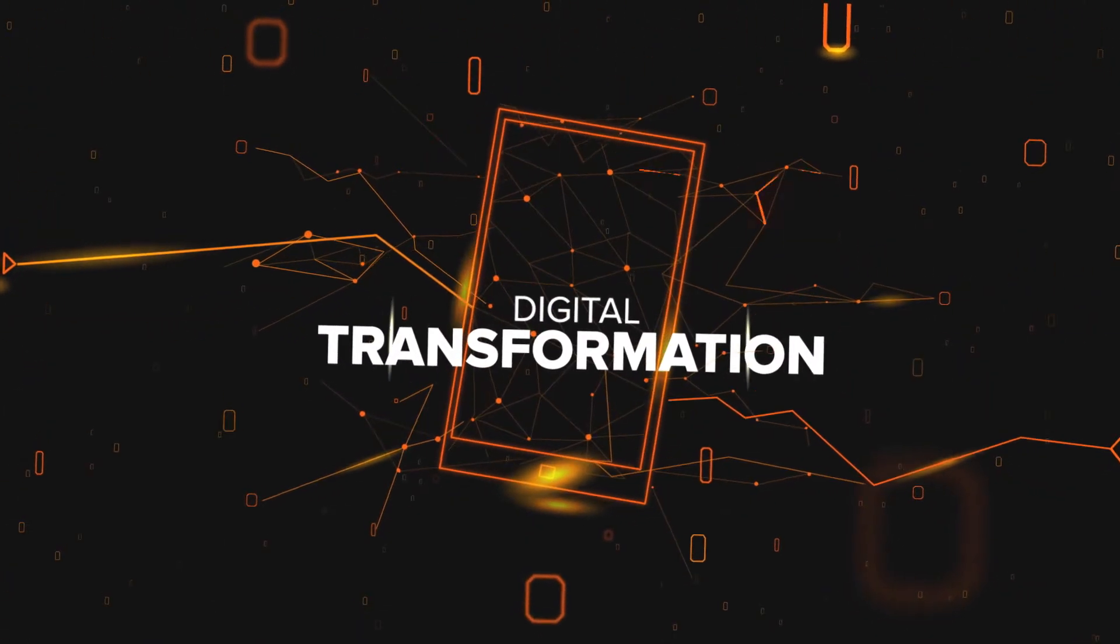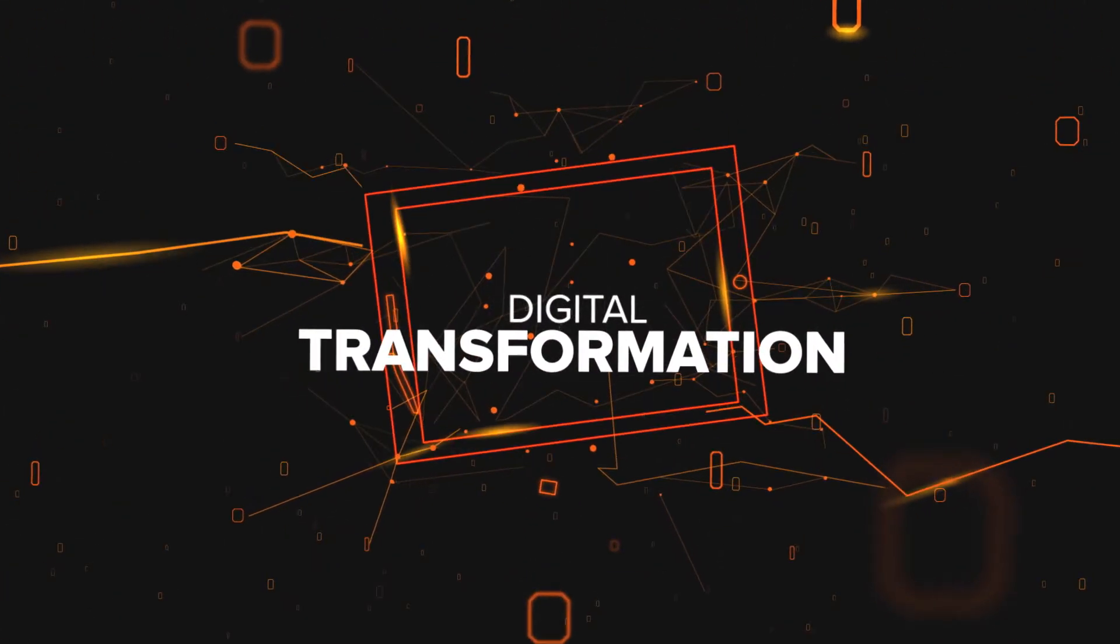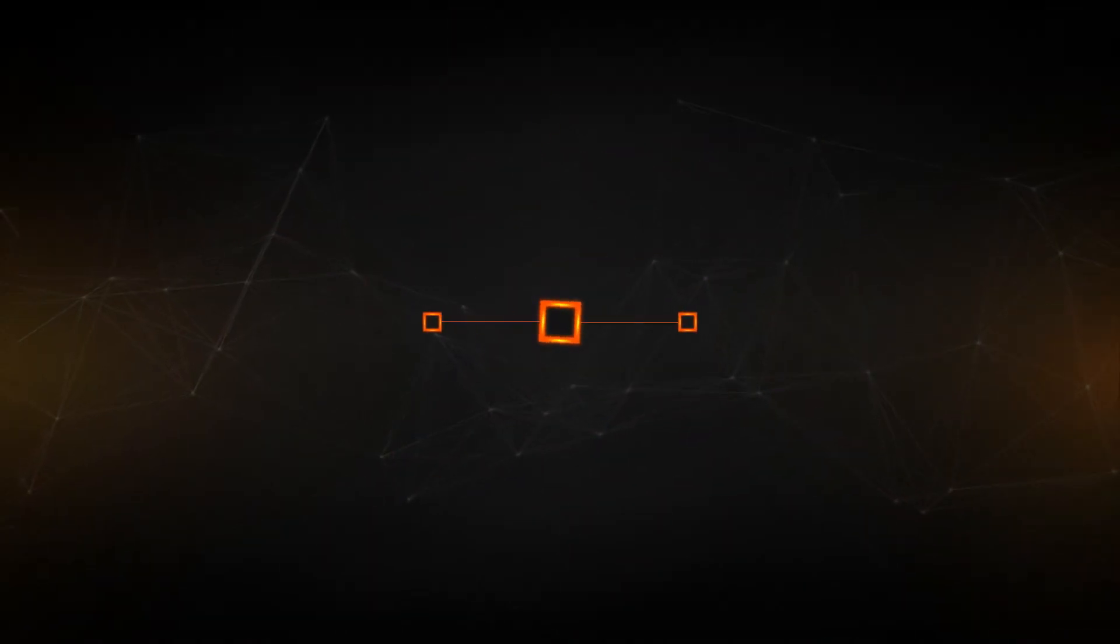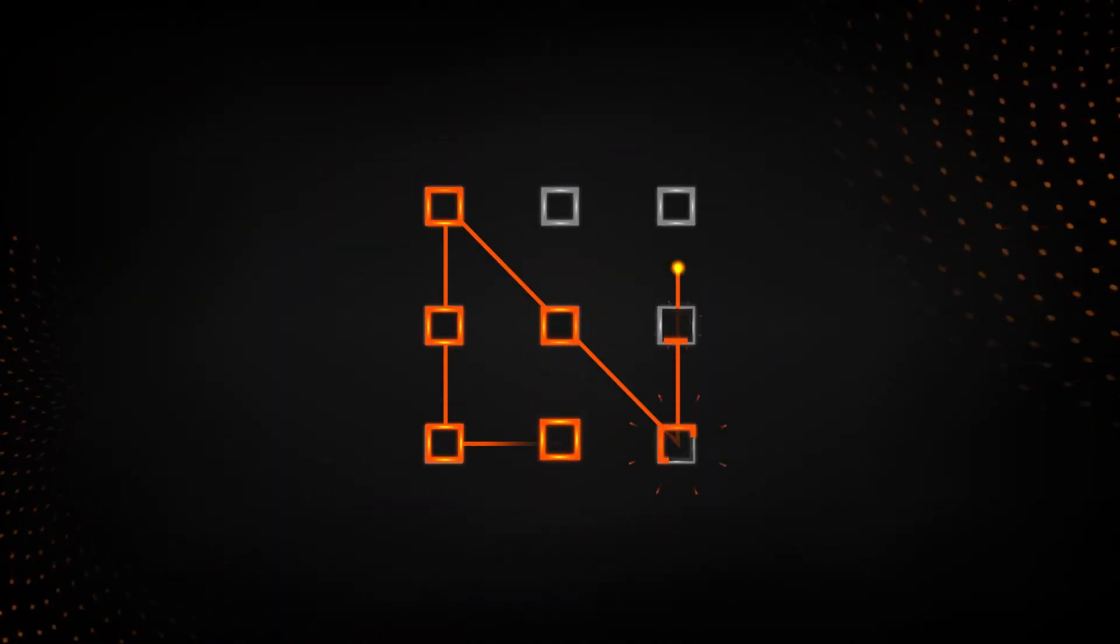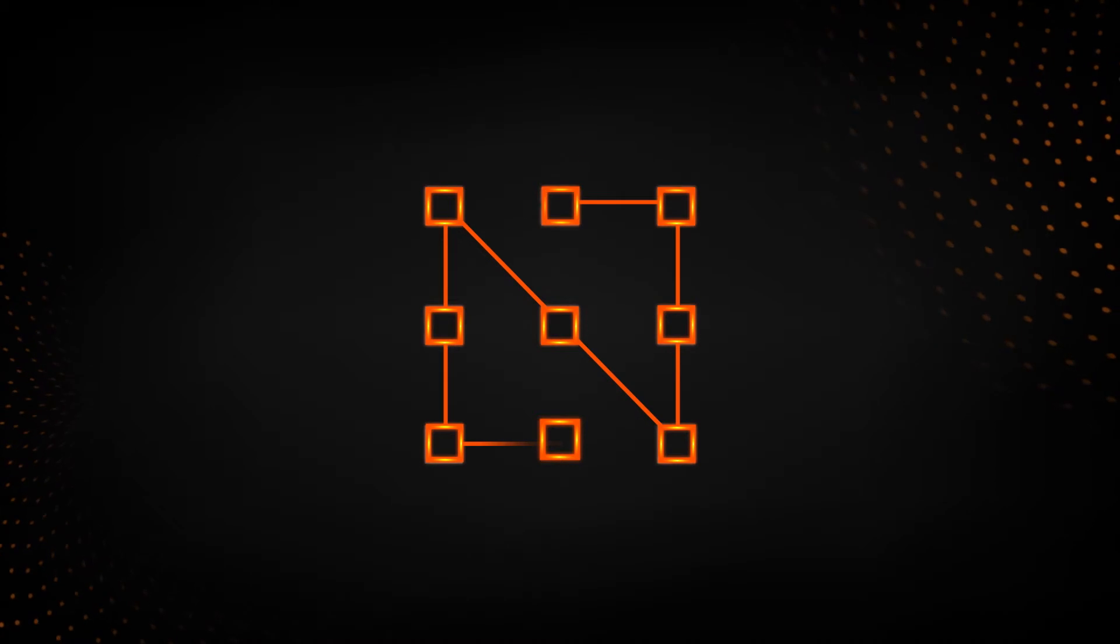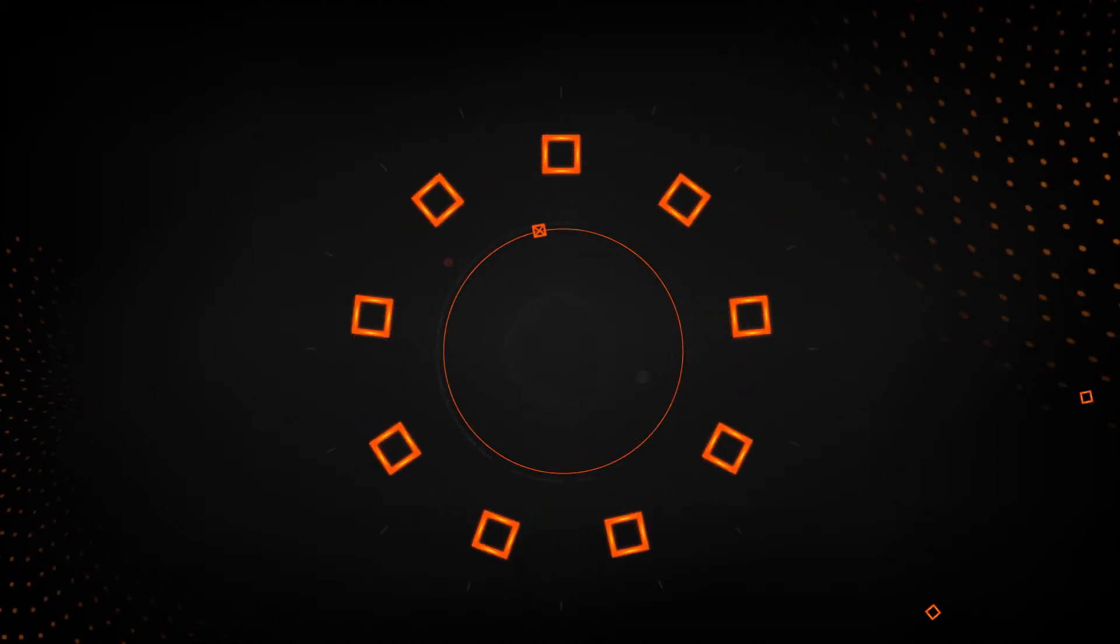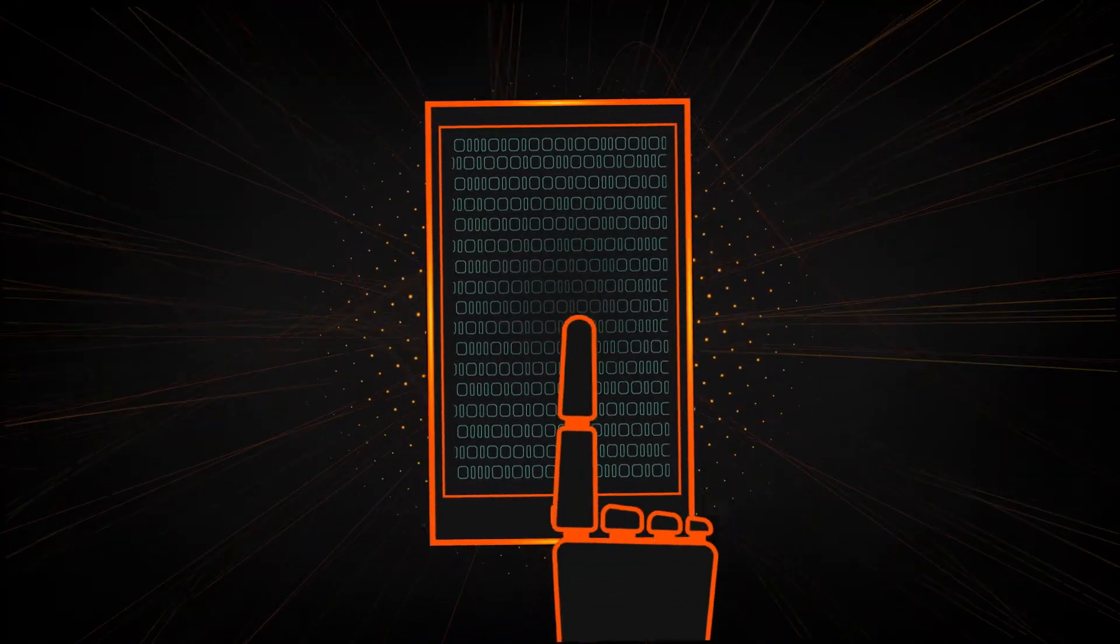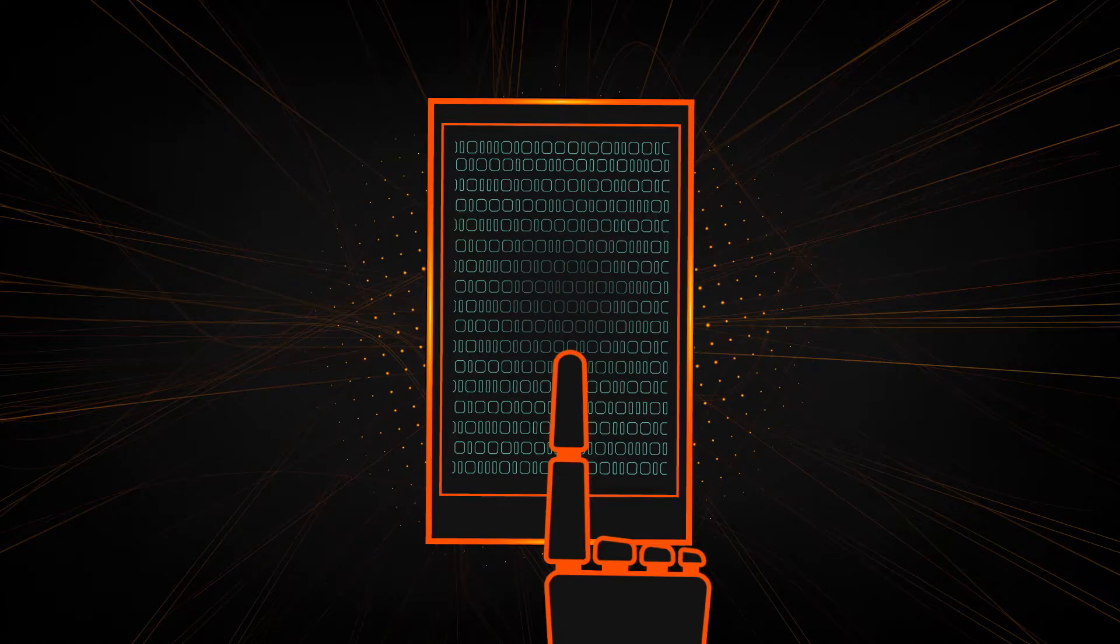Digital transformation thrives on data. Those who can put meaningful insights to work soar above the competition, unlock fresh opportunities, and chart new courses. But data must be quick and easy to access, because great insights that come too late have no value at all.